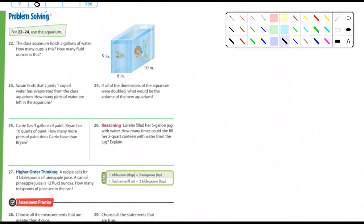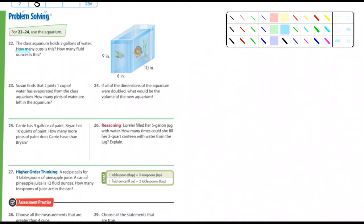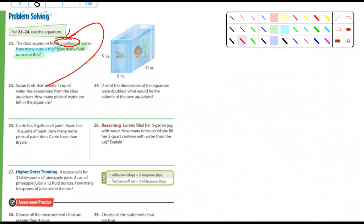Let's look at these. The class has an aquarium that holds two gallons of water. How many cups is this, and how many fluid ounces? Make sure you answer both questions. Number 23: Susan finds that two pints one cup of water has evaporated from the class aquarium. How many pints of water are left in the aquarium? It holds two gallons, so you're going to have to do some subtraction.